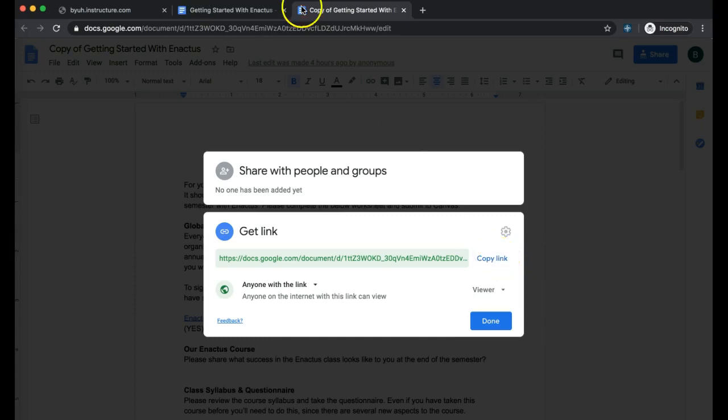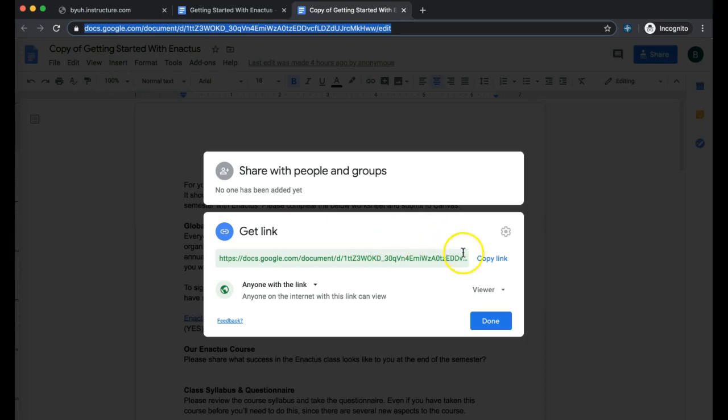Now if you try copying this link right here and submit it in, we're not going to be able to view it. So that doesn't do you any good.